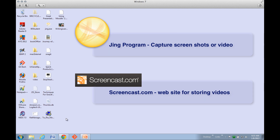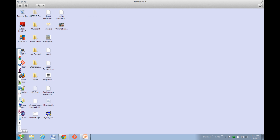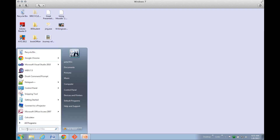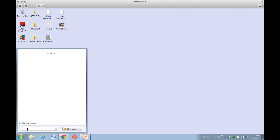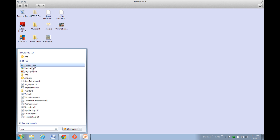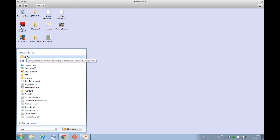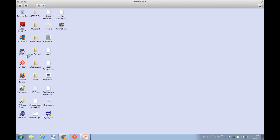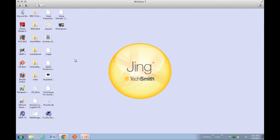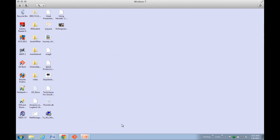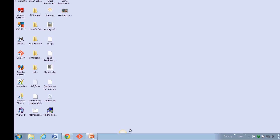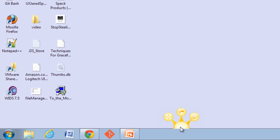Let's start up the Jing program. We'll click on the Windows icon, type in Jing, and here we can see the Jing program. We'll click on that and it'll load up our Yellow Sun and move it down here on our title bar.